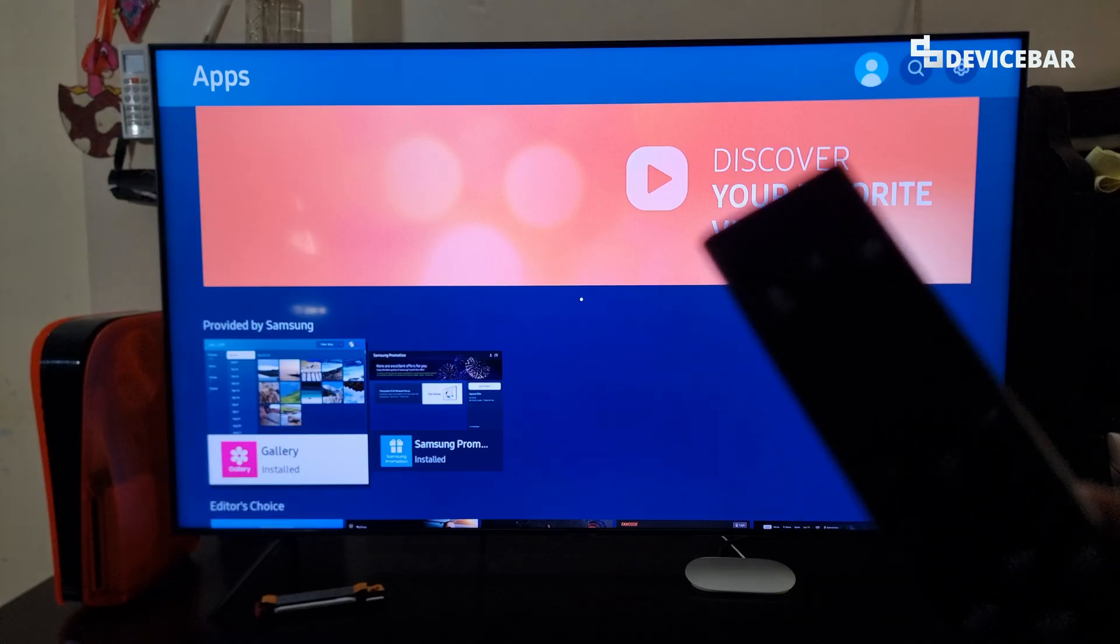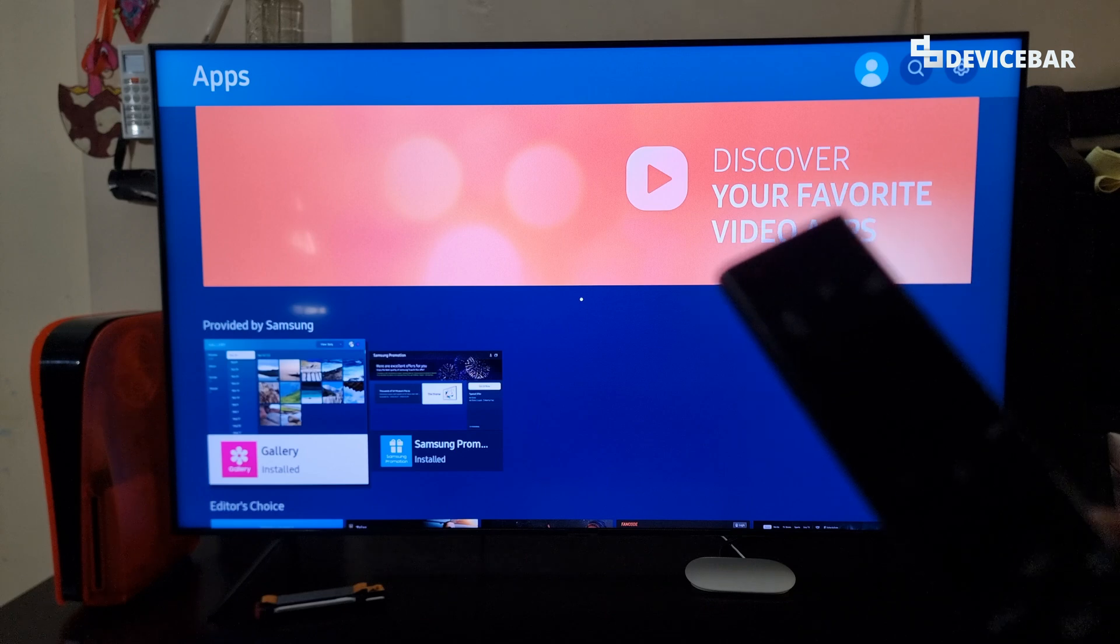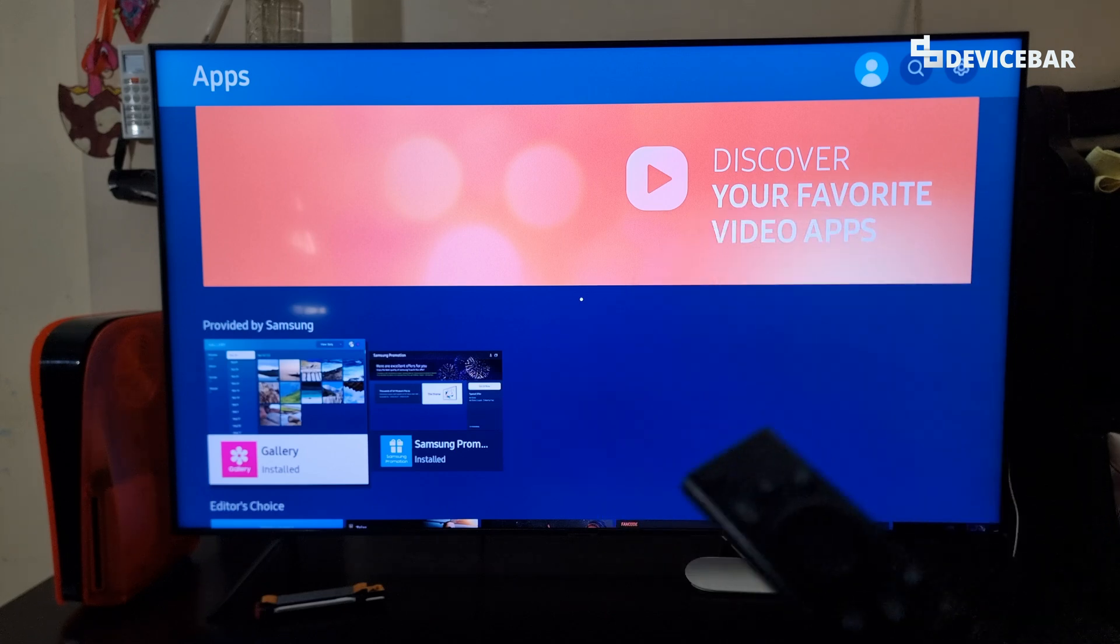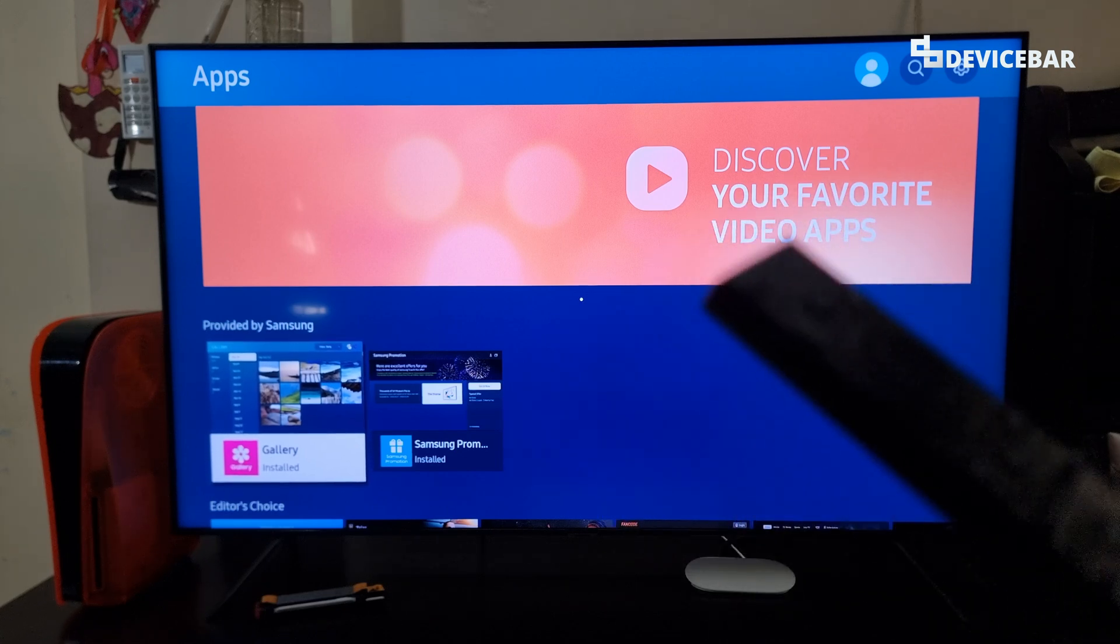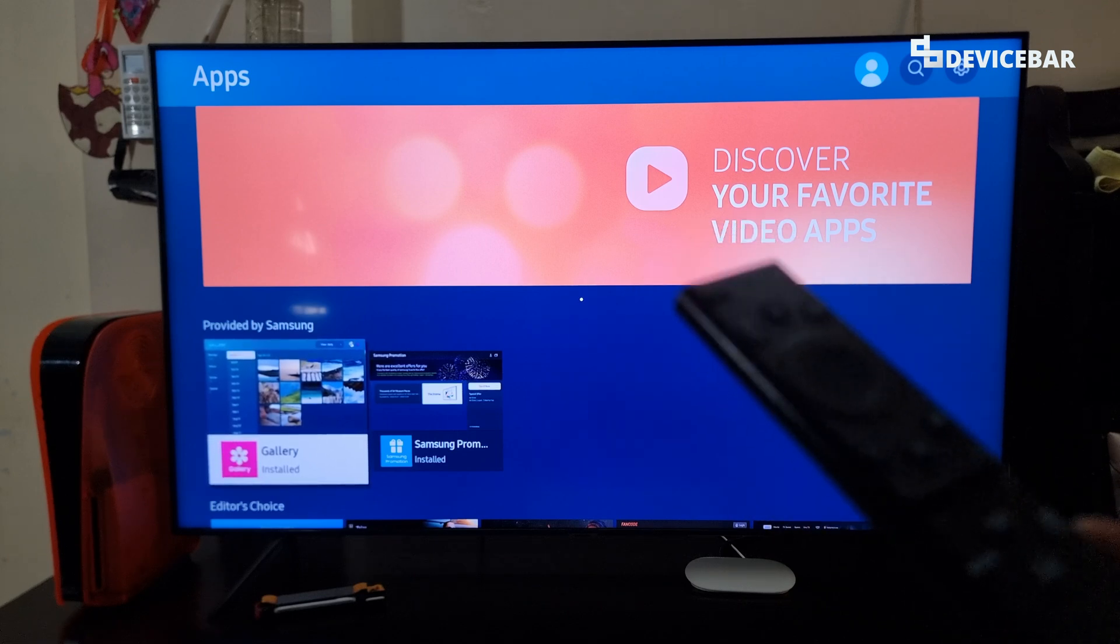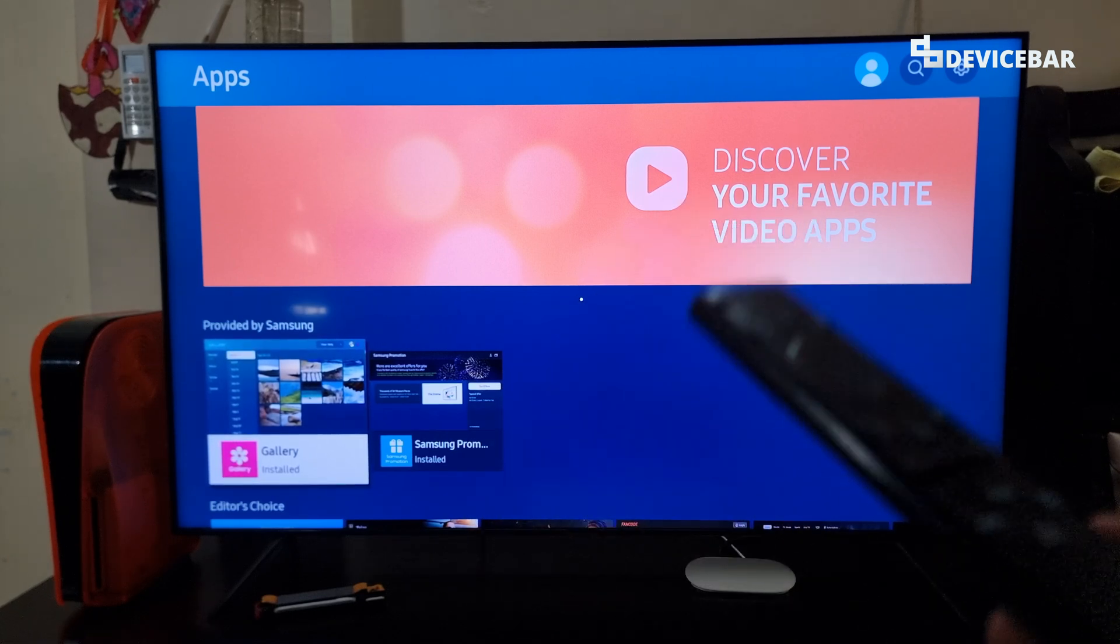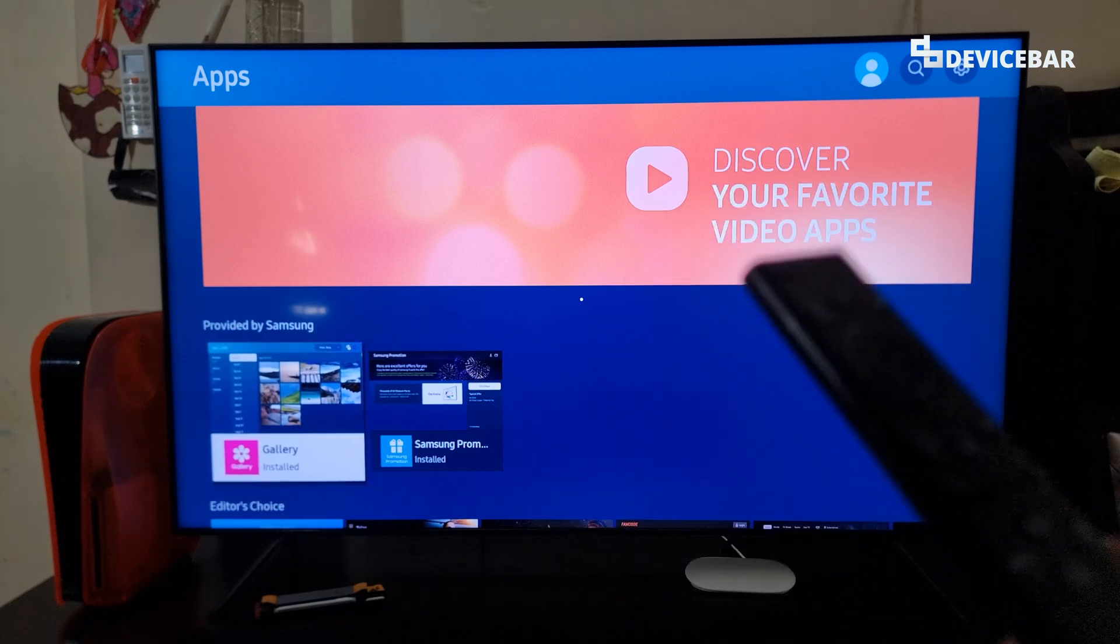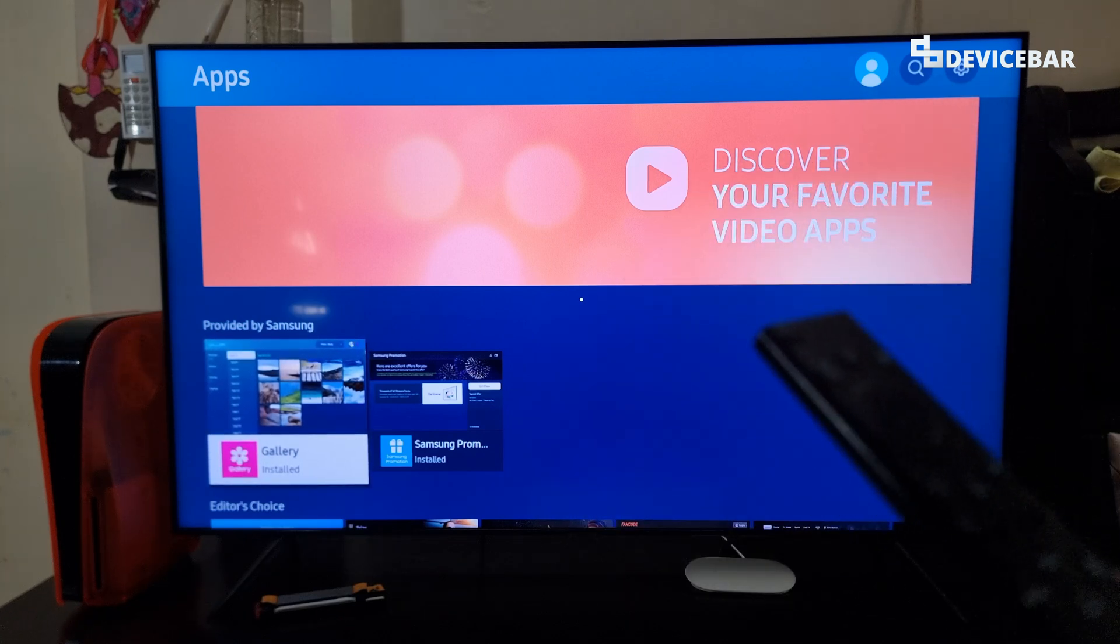ACR in simple words is a technology that helps smart TVs to know more about us, especially our watching habits. This will help them to give more targeted advertisements, which is not something we always like. This is like spying on us or collecting our data. We will see how to disable this on Samsung Smart TV.